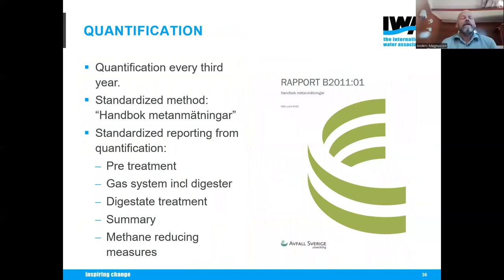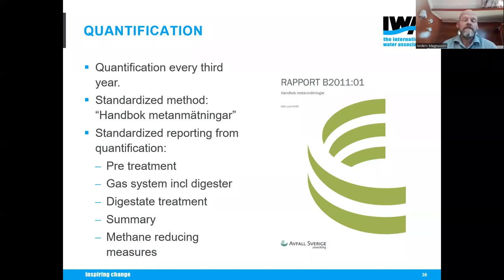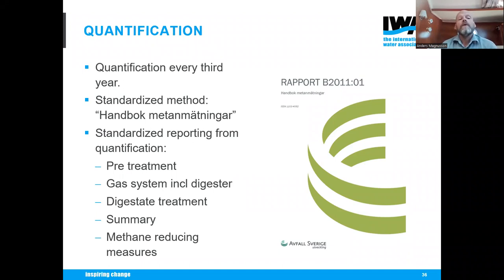My part of this process is quantification, done in all plants every third year. We have a handbook called 'Handbook Methanmettinger' that describes how measurements should be carried out. Different firms do quantification, but all use the same standardized method, standardized reporting, and standardized calculation. We differentiate between pre-treatment measurements, gas system measurements, and digestate treatment measurements for better statistics.